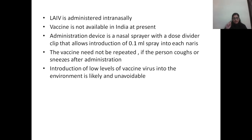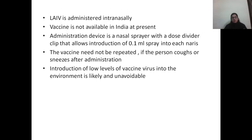Live attenuated influenza vaccine can be administered intranasally, however the vaccine is currently not available in India. The administration device is a nasal sprayer with a dose divider clip that allows introduction of 0.1 ml of spray into each naris. The vaccine need not be repeated if the person coughs or sneezes after administration. Introduction of low levels of vaccine virus into the environment is likely and unavoidable.